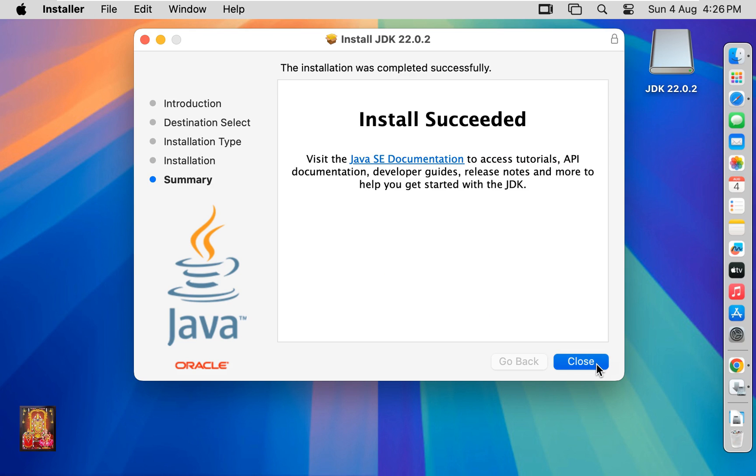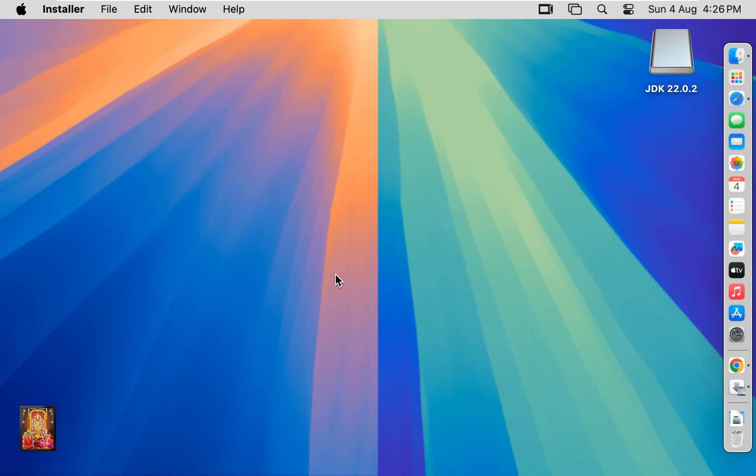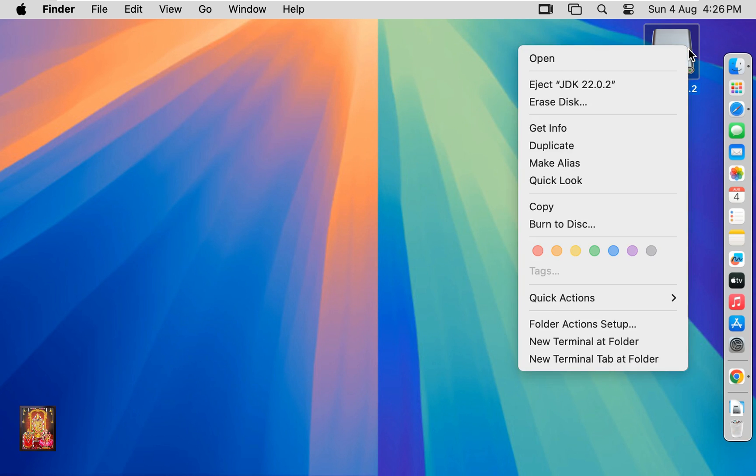Click on close. Do you want to move the JDK 22.0.2 installer to the bin? In my case I will keep this package. Let's click on keep. Eject JDK 22.0.2 disk.